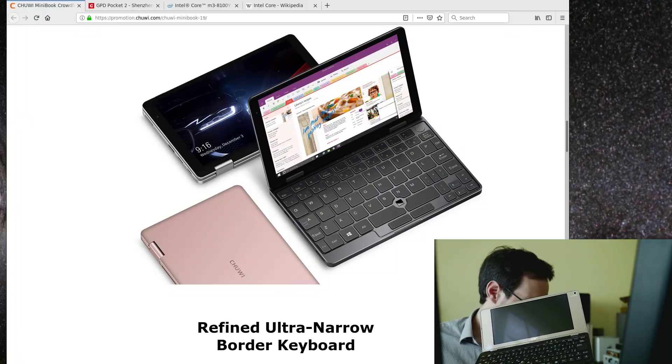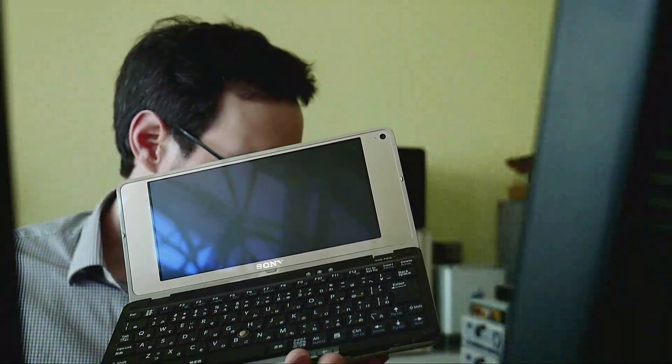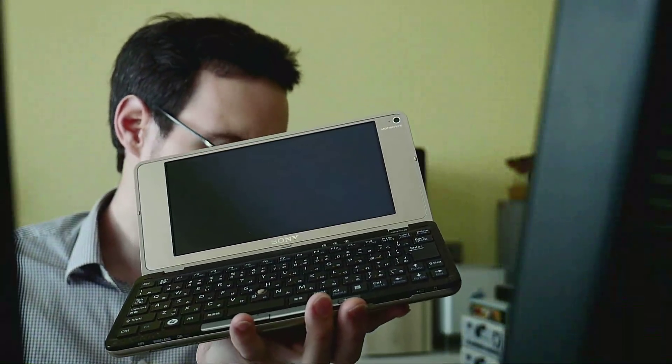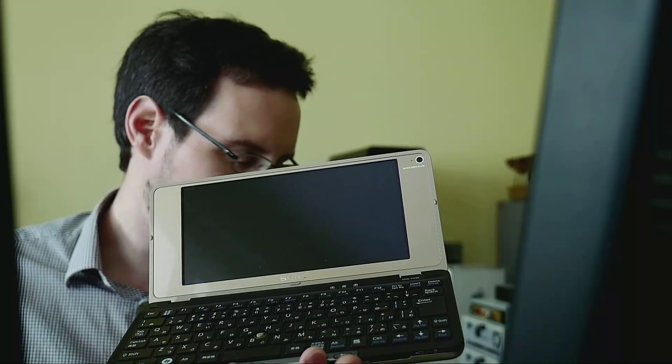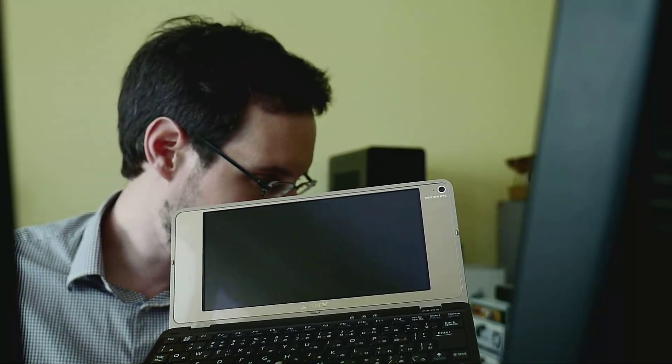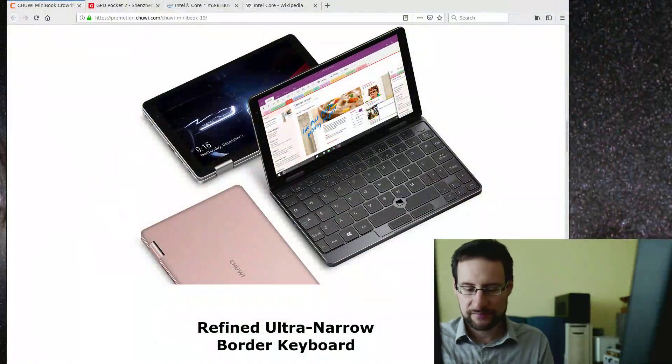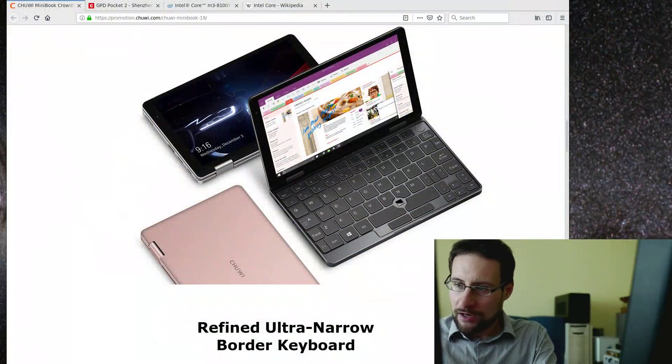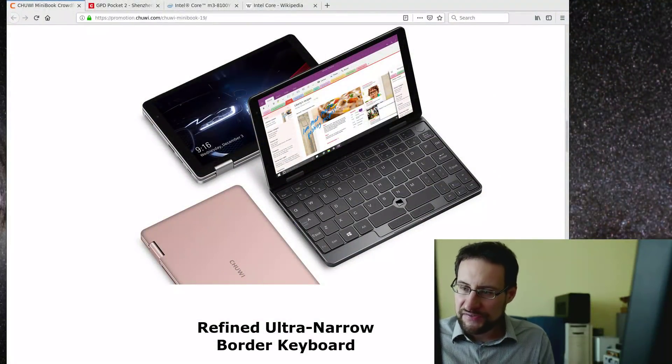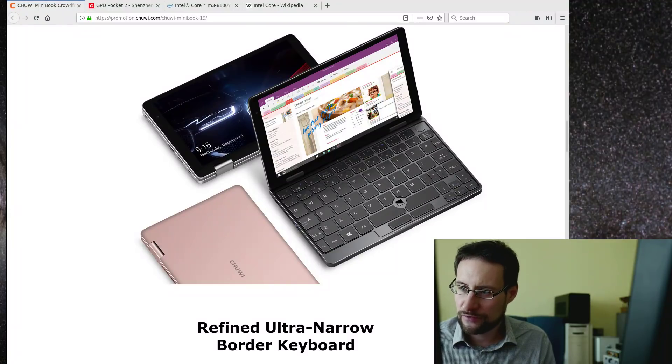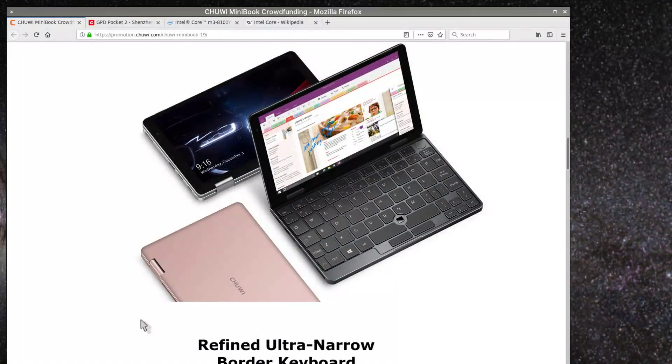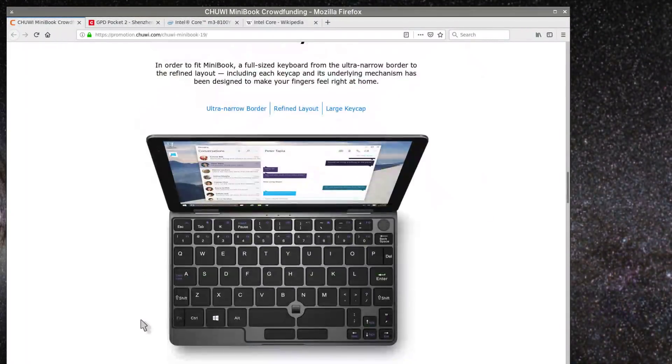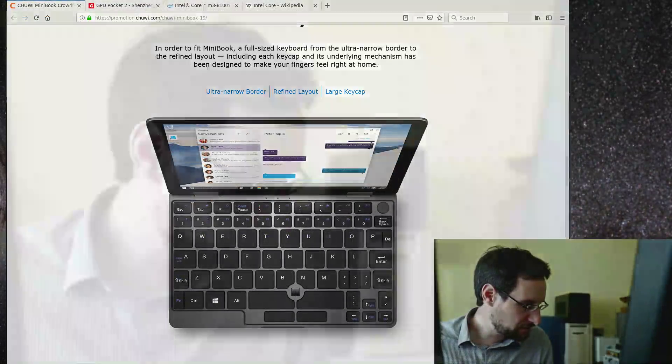The problem with the Sony Vaio P is it has a very small display, although it is super high resolution, 1600 by 600 or something. But this Chuwi has a much nicer display, full HD. No idea if they will really bring it to market, you can never be sure.